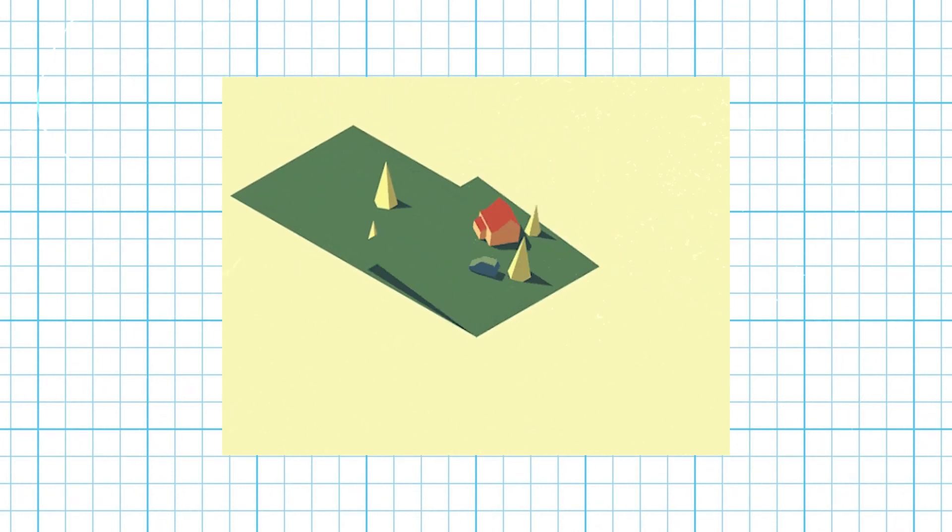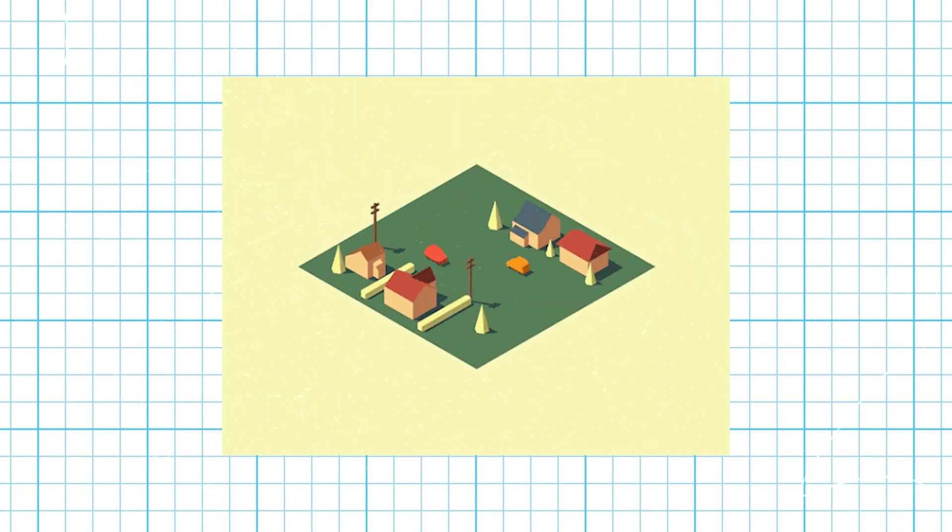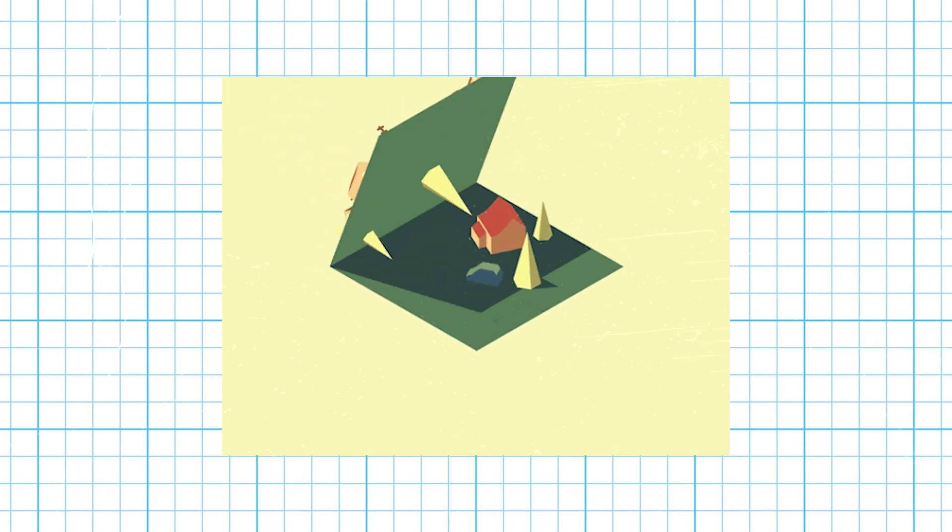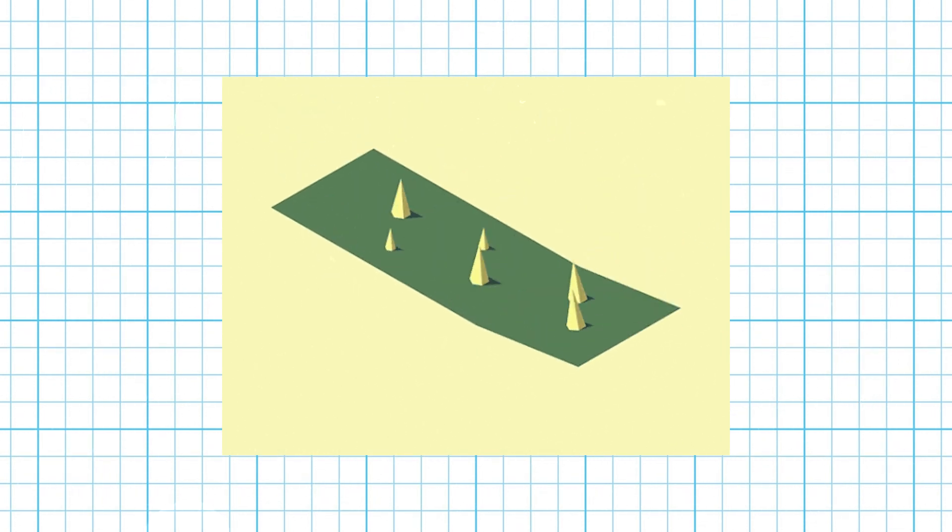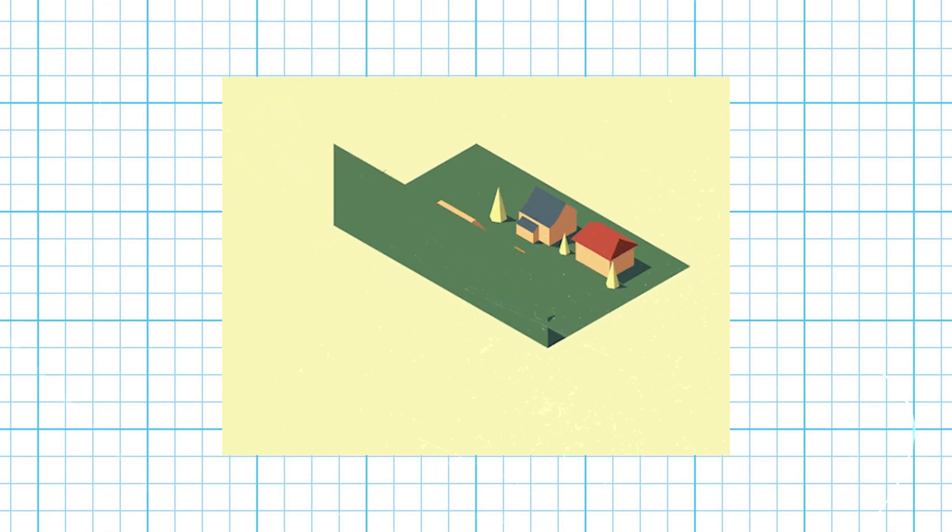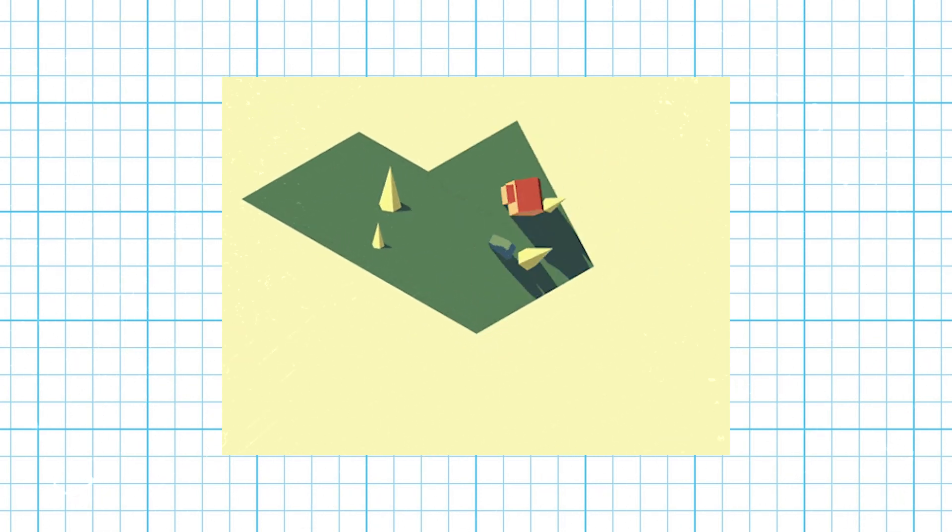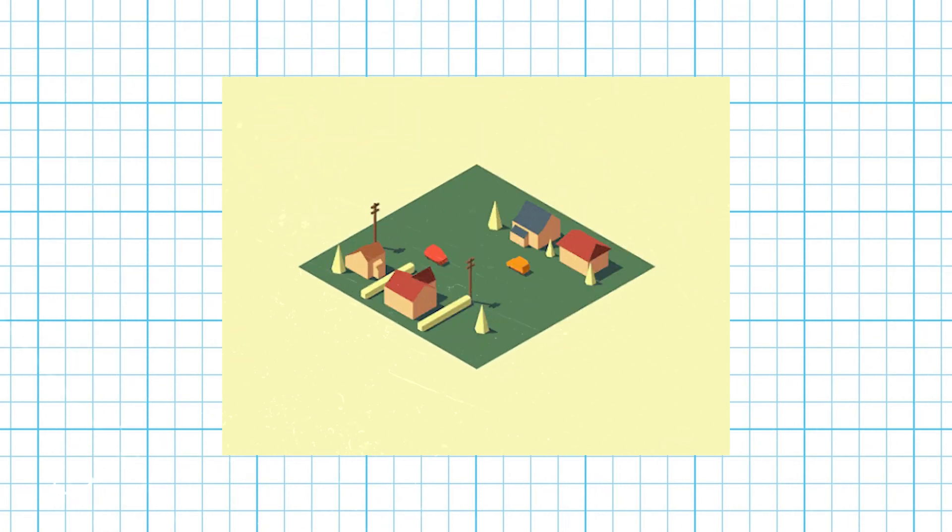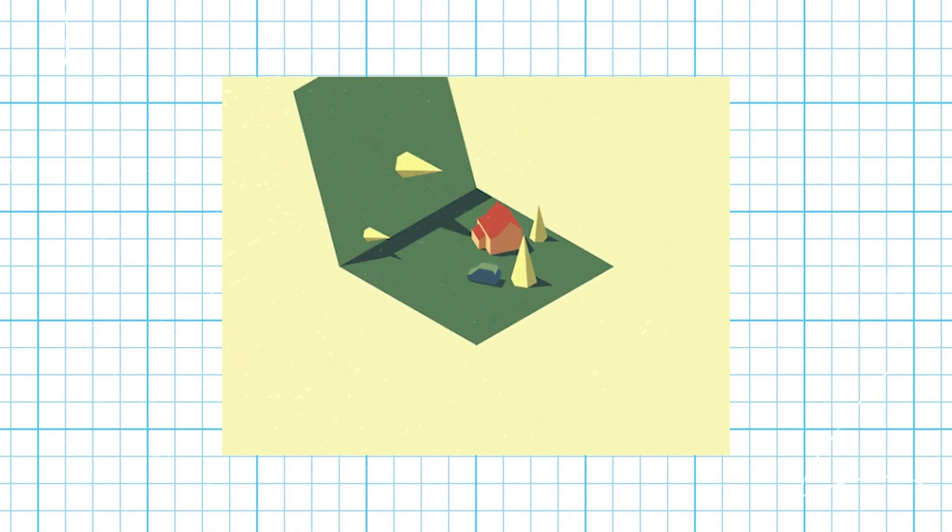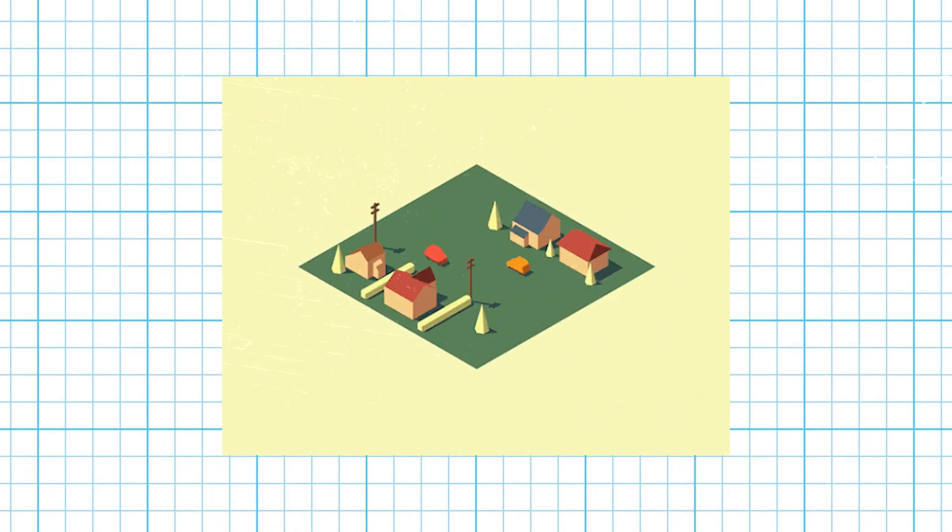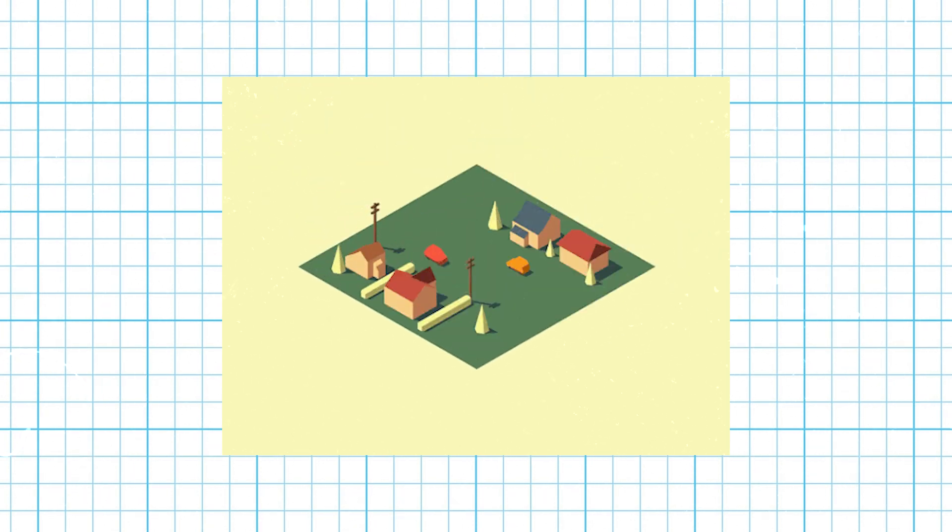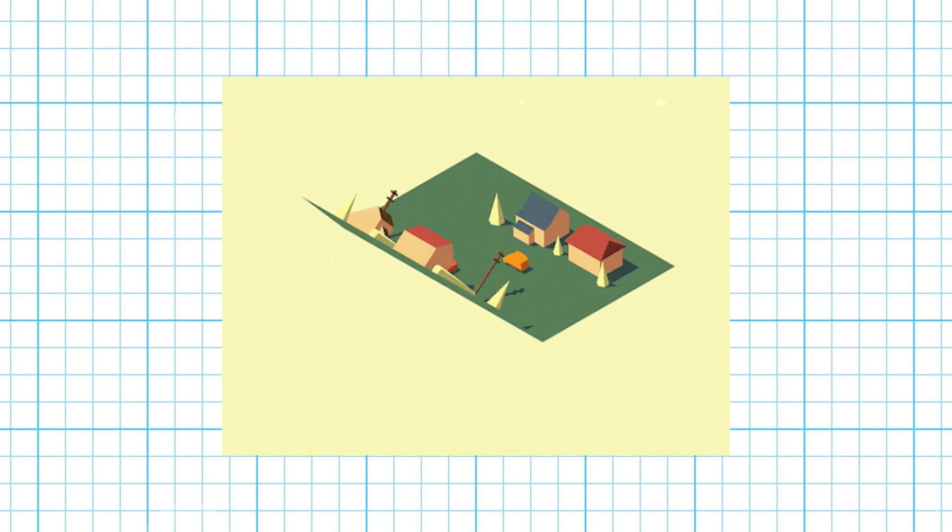So if we use time to represent the fourth dimension, we can say that we as 3D beings can only experience time one 3D slice at a time. A 4D being, however, would experience all time simultaneously, just as we can experience all planes of a cube simultaneously.